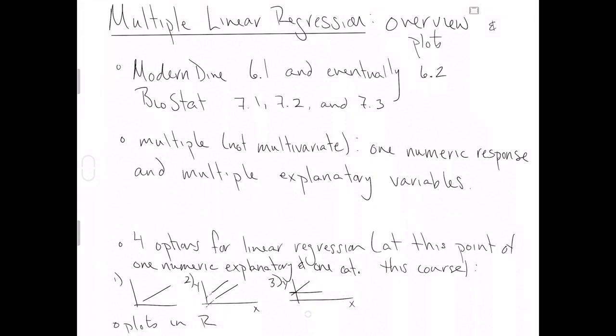Or, your fourth option here is, just go crazy. You could have unique slopes and unique intercepts such that your numeric explanatory variable x explains your numeric response variable y dependent on the levels a and b of some categorical explanatory variable.